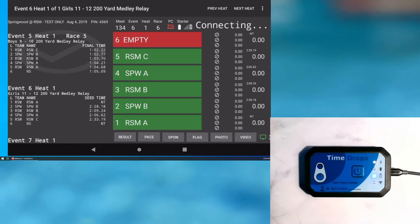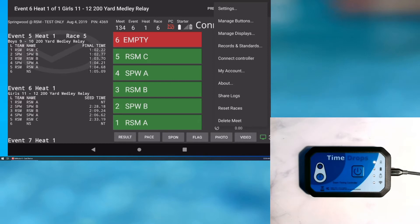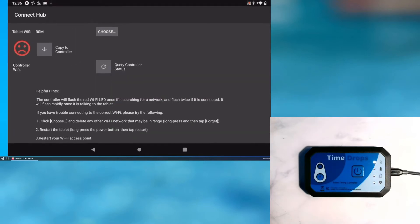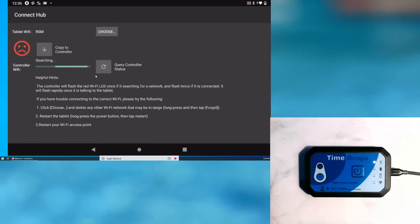Let's find out why the controller is not communicating. I open the menu and select connect controller. The connection screen shows a sad face which means the controller is not connected. I click query hub status to find out which Wi-Fi network the controller is connected to.